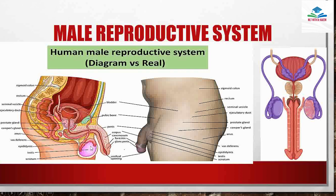The organs of the male reproductive system include the urethra, the prostate gland, seminal vesicle, the testes, the scrotum, and the epididymis.